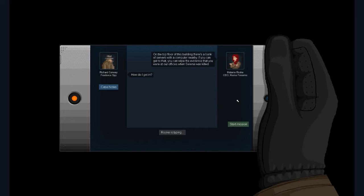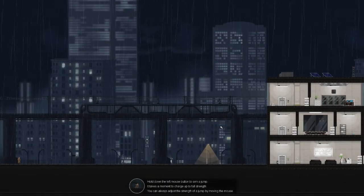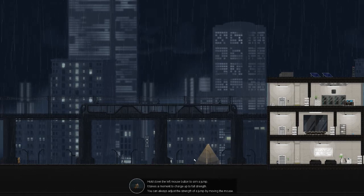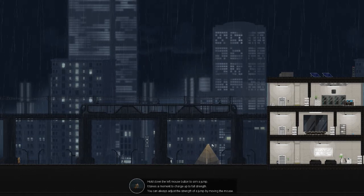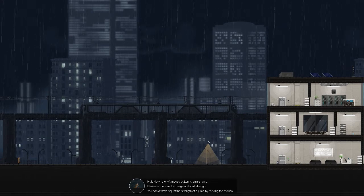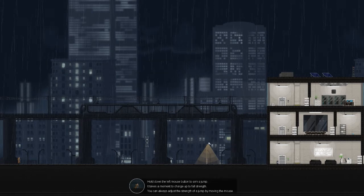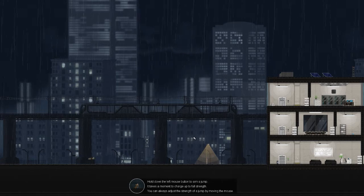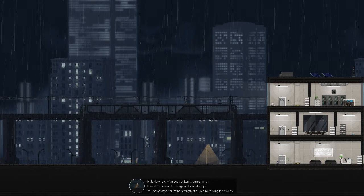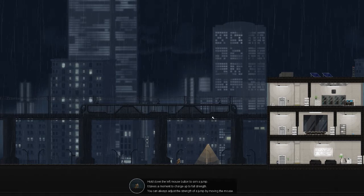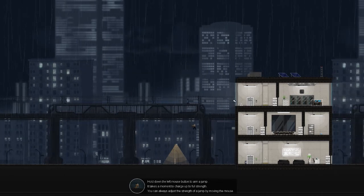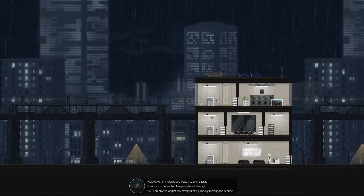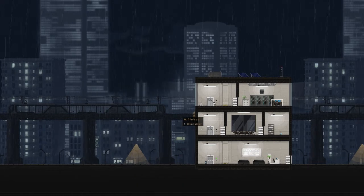All right, on the top floor of this building, there's a bank of servers with a computer nearby. If you can get to that, you can wipe the evidence that you were in our offices when Selina was killed. How do I get in? Not sure if my character would actually say that, but... I've had one of our tech guys open the front door for you. Their electrical systems are hackable from there. But for obvious reasons, their servers aren't. All right. Goodbye.